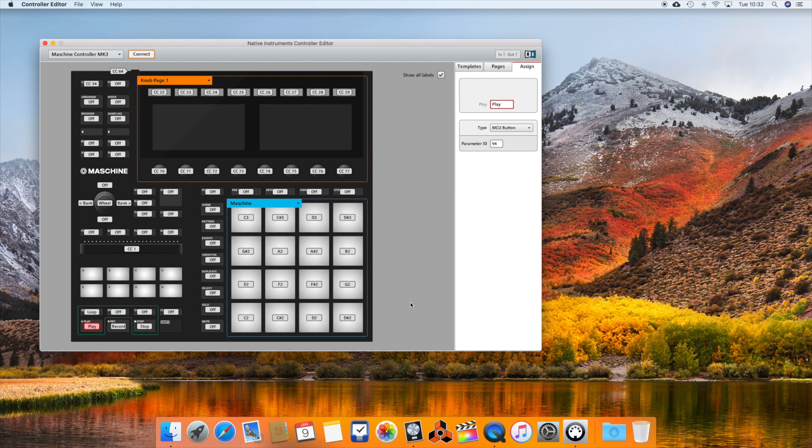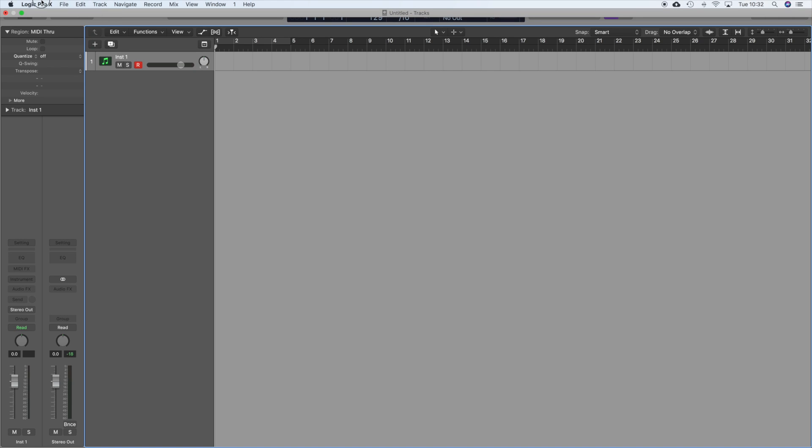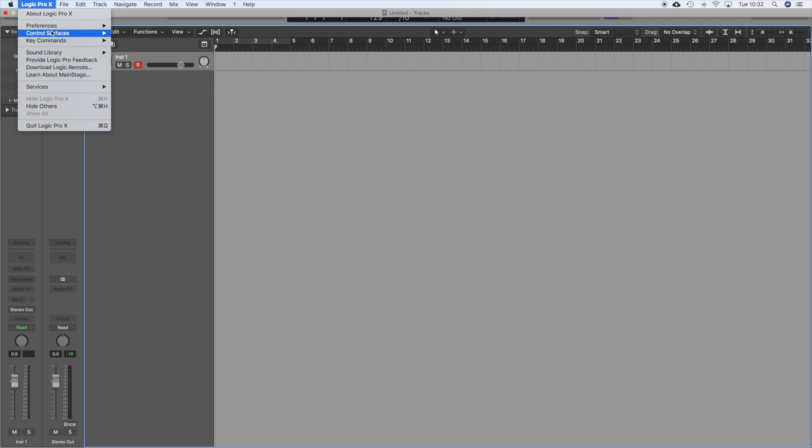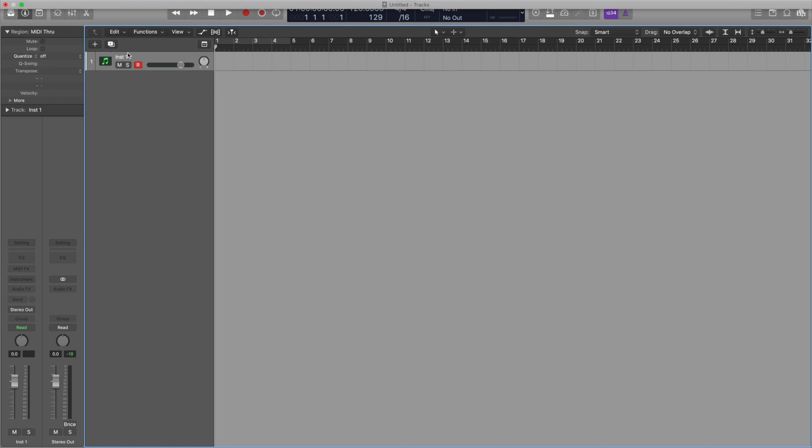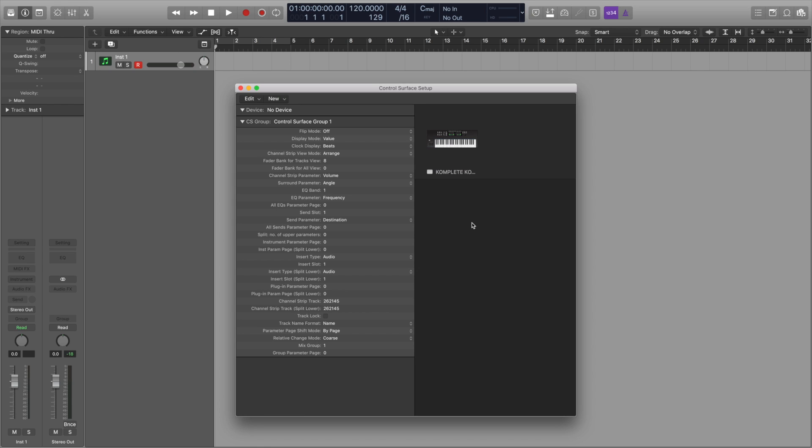The next step is to open Logic and head to Logic Pro 10, control surfaces and setup. From here we need to create a new control surface. But before we do a quick disclaimer. When working with multiple control surfaces inside of Logic there is a possibility of conflict. As you can see I already have the complete control control surface set up. Having it already set up I haven't found there to be any conflict fortunately. But please be aware of this.